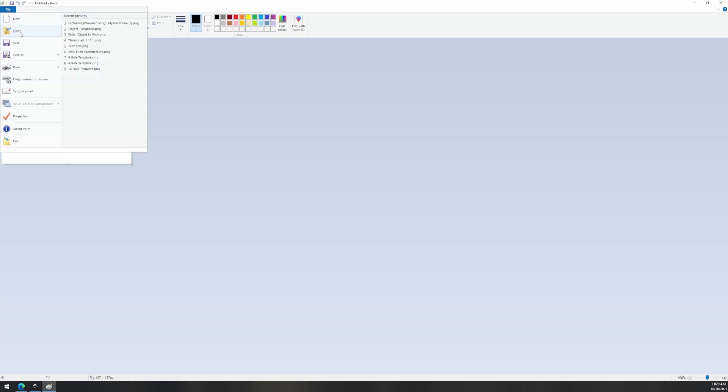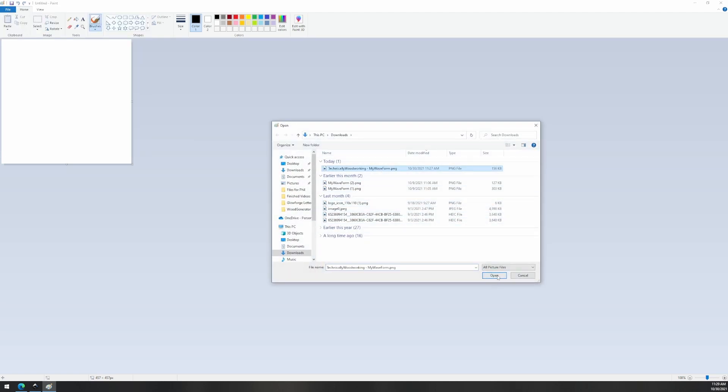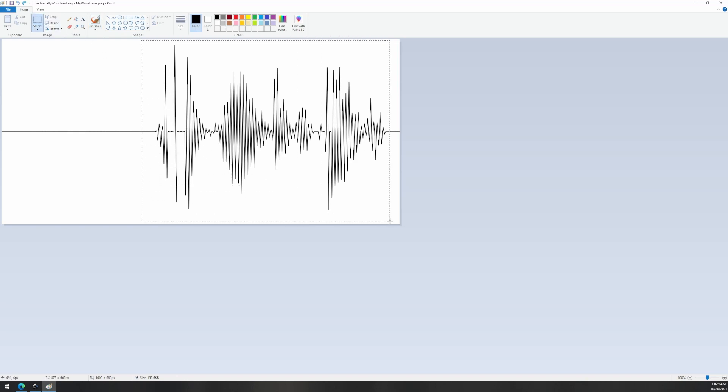First thing we do is open our original file in Microsoft Paint and then once we've made sure we have the selection tool actually selected, we can highlight the area we would like to keep and then we just press crop and save our new image.